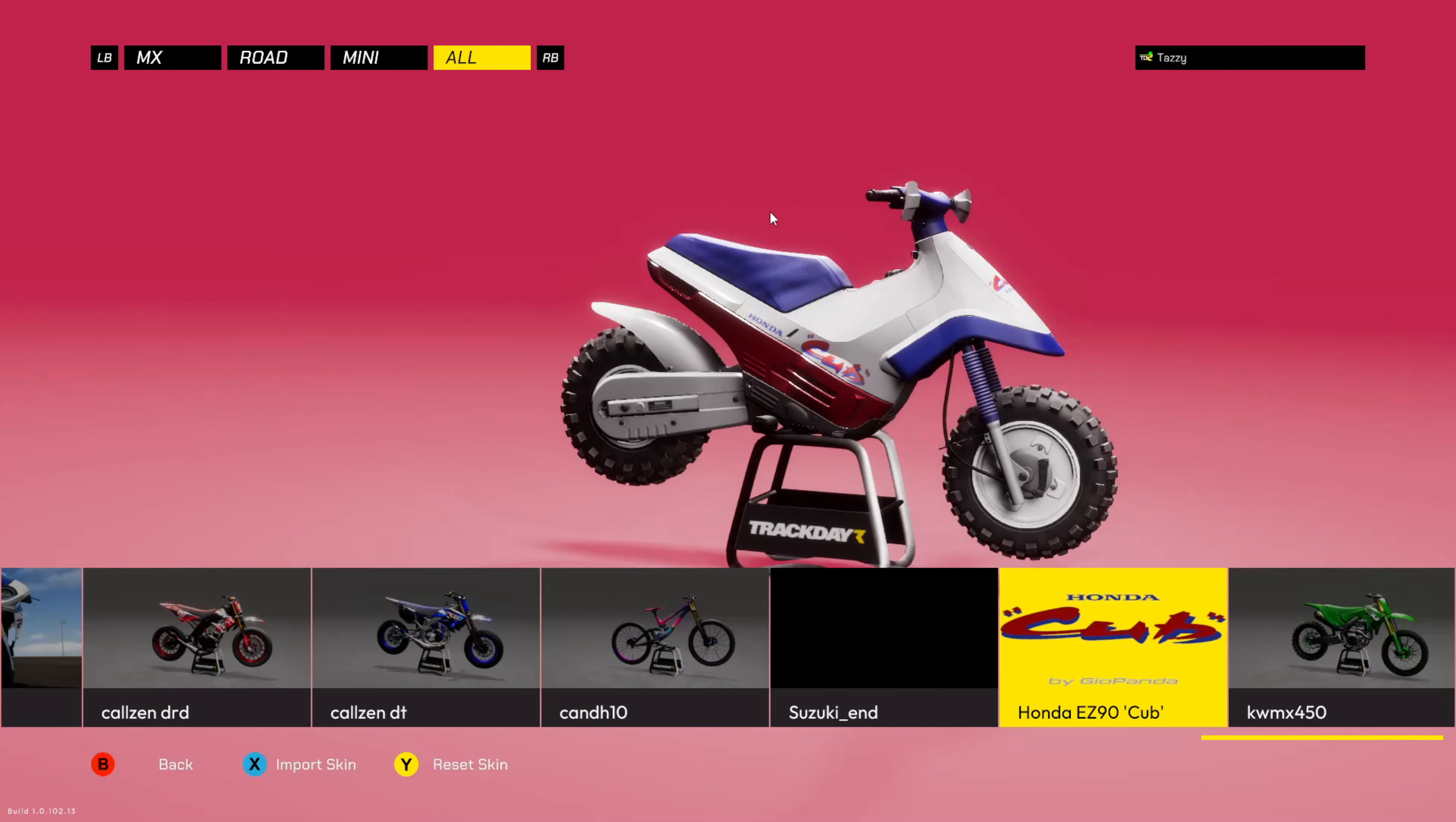Voilà c'est à peu près tout les gars. Je vous souhaite une bonne journée ou une bonne soirée, tout dépend de quand vous regardez cette vidéo. Je vous dis à la prochaine famille, prenez soin de vous, c'est important. Ciao.